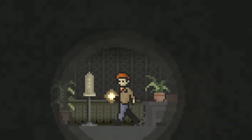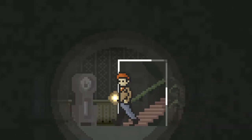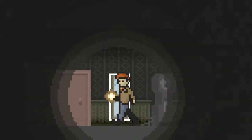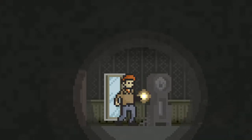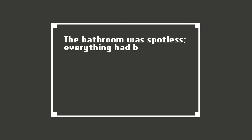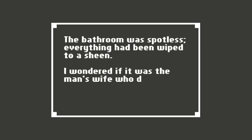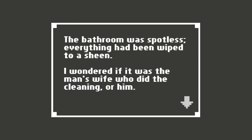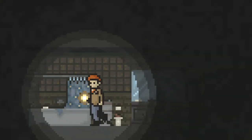This is so very- Oh! What was that? I looked like hell. My clothes were dirty and torn, and there was mud caked all over my shoes. The bathroom was spotless. Everything had been wiped to a sheen. I wondered if it was the man's wife who did the cleaning or him. Or maybe it was me trying to cover the murder I committed.